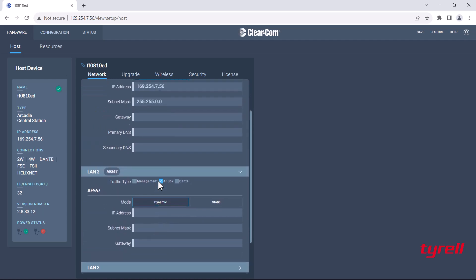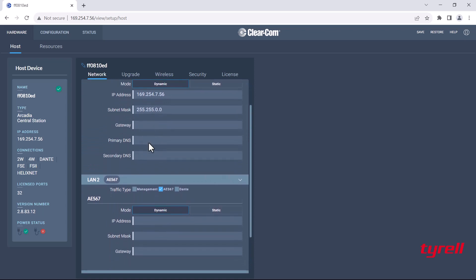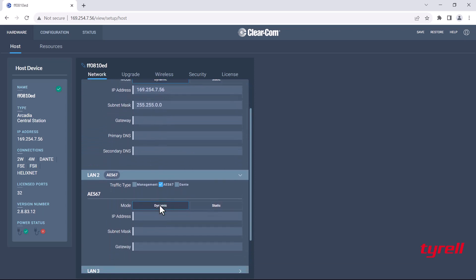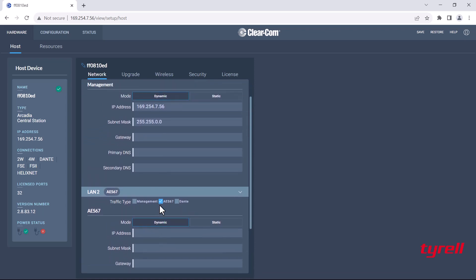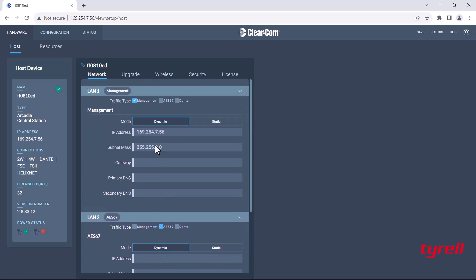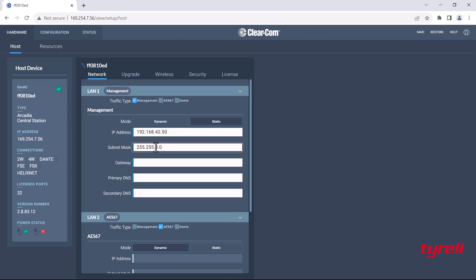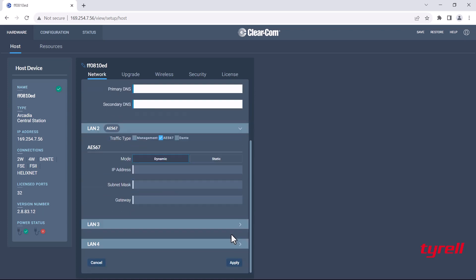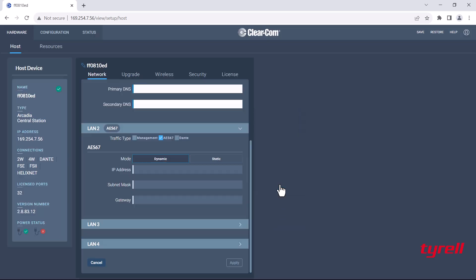You see here we have management in LAN 1 and AES67 in LAN 2. Both are in mode dynamic, this is the Arcadia's DHCP. Unfortunately we can't have two LANs running dynamic. One has to be static and I'll be using 192.168.42.50 as my IP address because it's a local connection and that's a common internal IP address. Once I've applied that I will get booted off the Arcadia because the IP address has now changed.